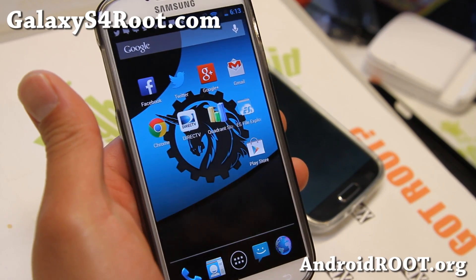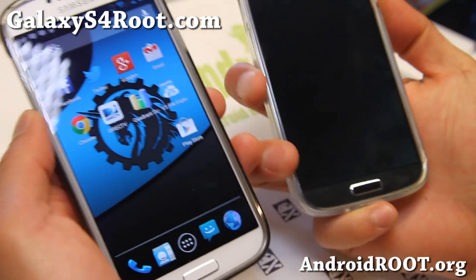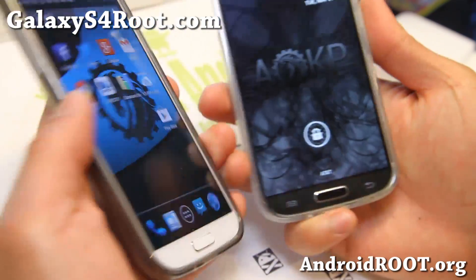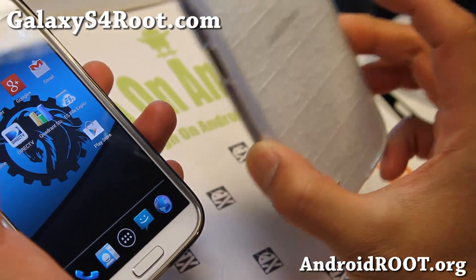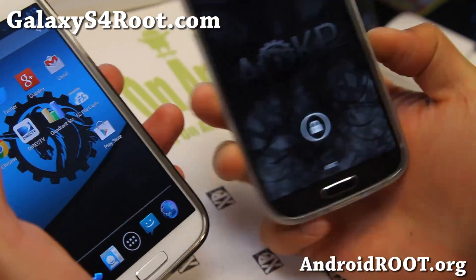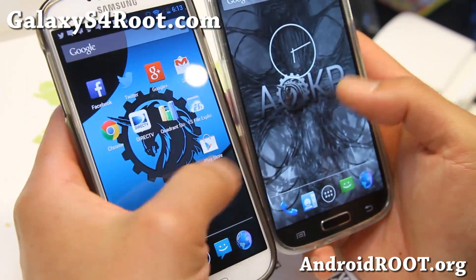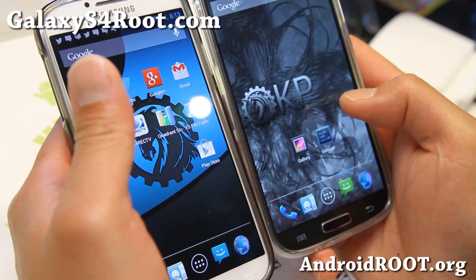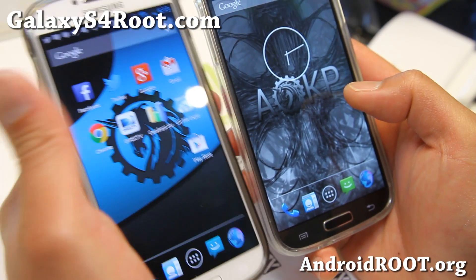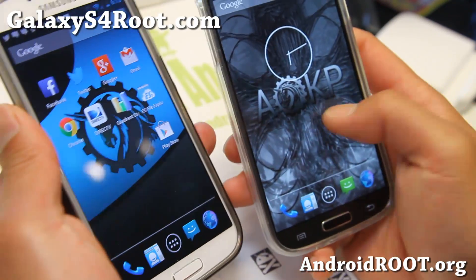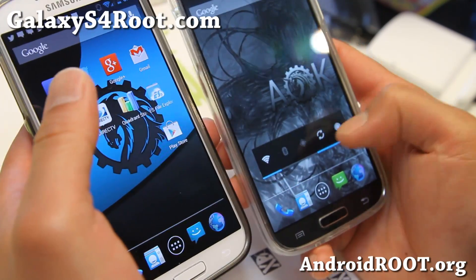Hi folks, Max from GalaxyS4Root.com. I've got a quick ROM overview of AOKP ported to the Sprint Galaxy S4 and also the GTI 9505 on my right. If you don't know what AOSP is, go type 'what is AOSP' on Google and you'll find my explanation at HiOnAndroid.com.